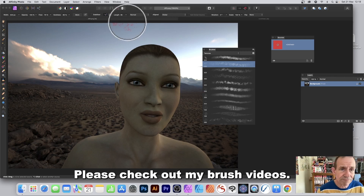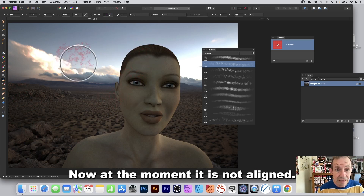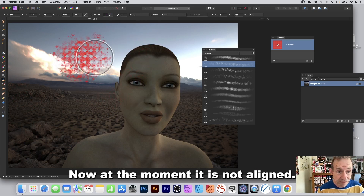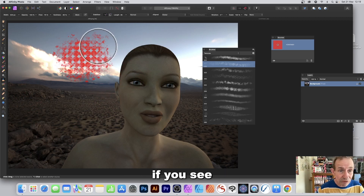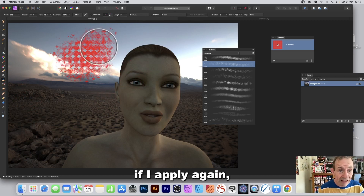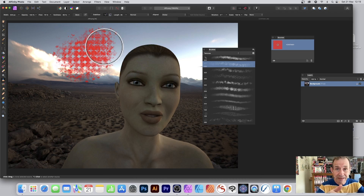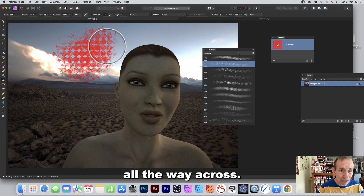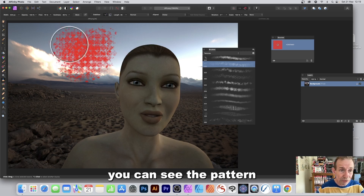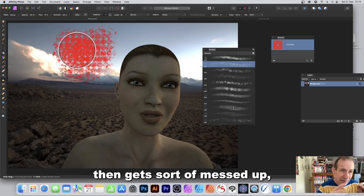Let's apply it. At the moment Aligned is off, so if you apply again it applies at a different point — the pattern won't be consistent across strokes. Apply again and you can see the pattern gets shifted each time.